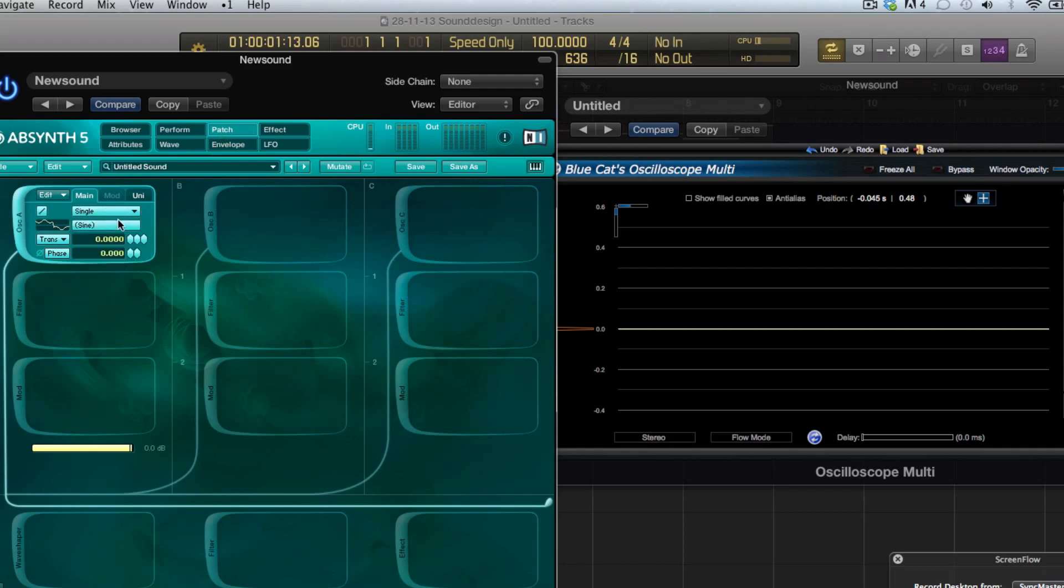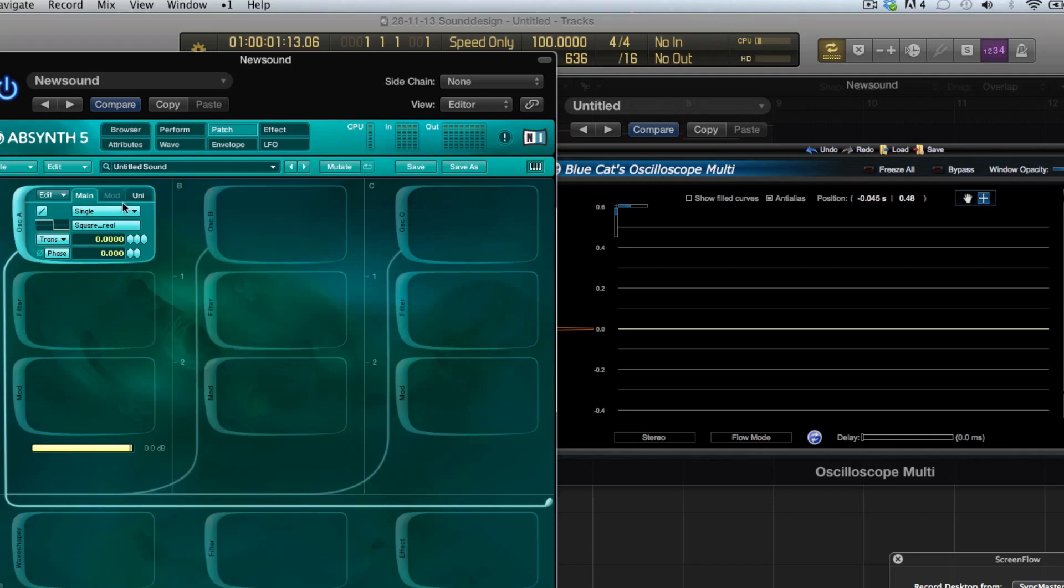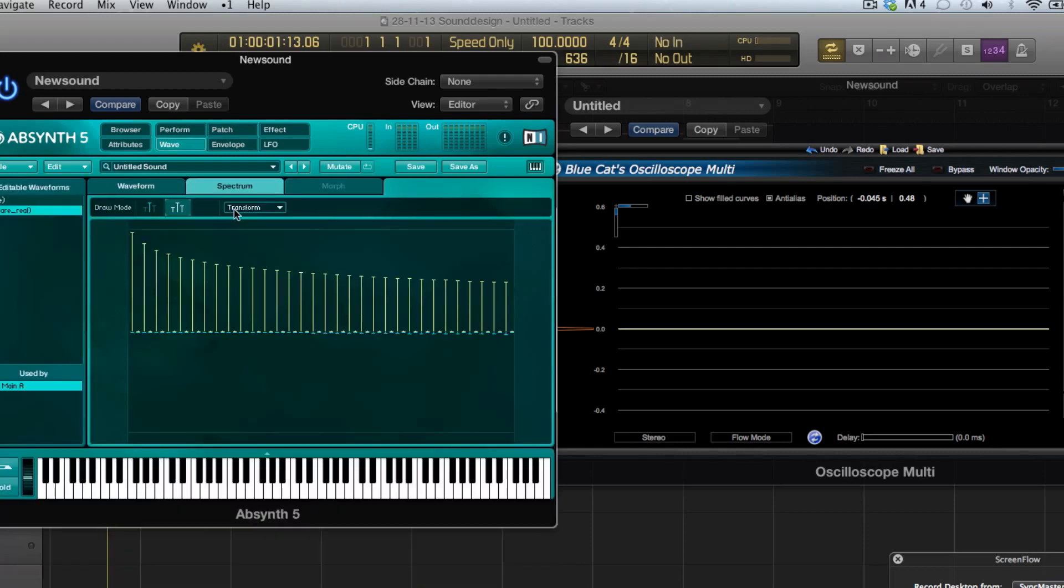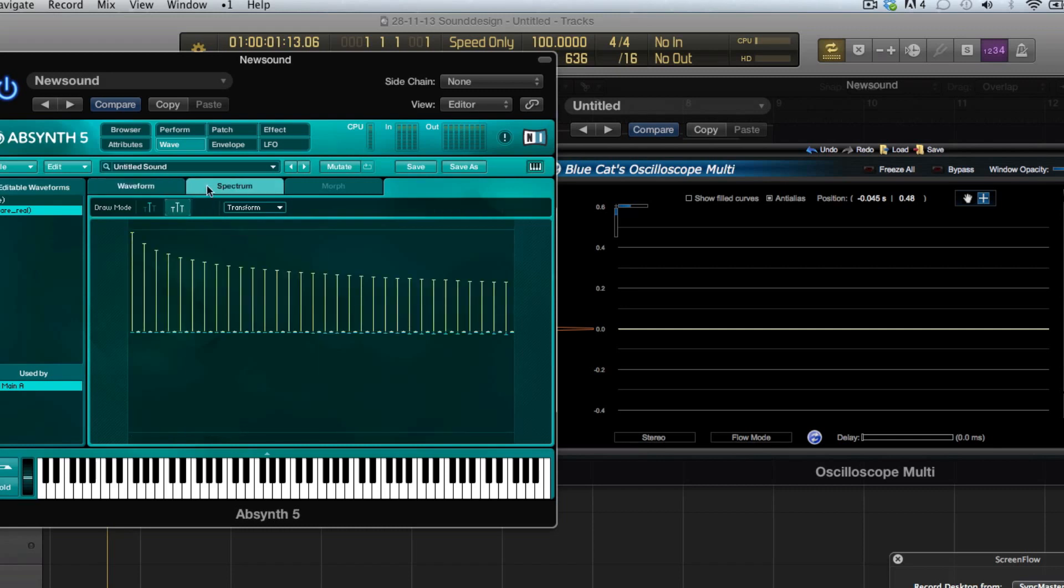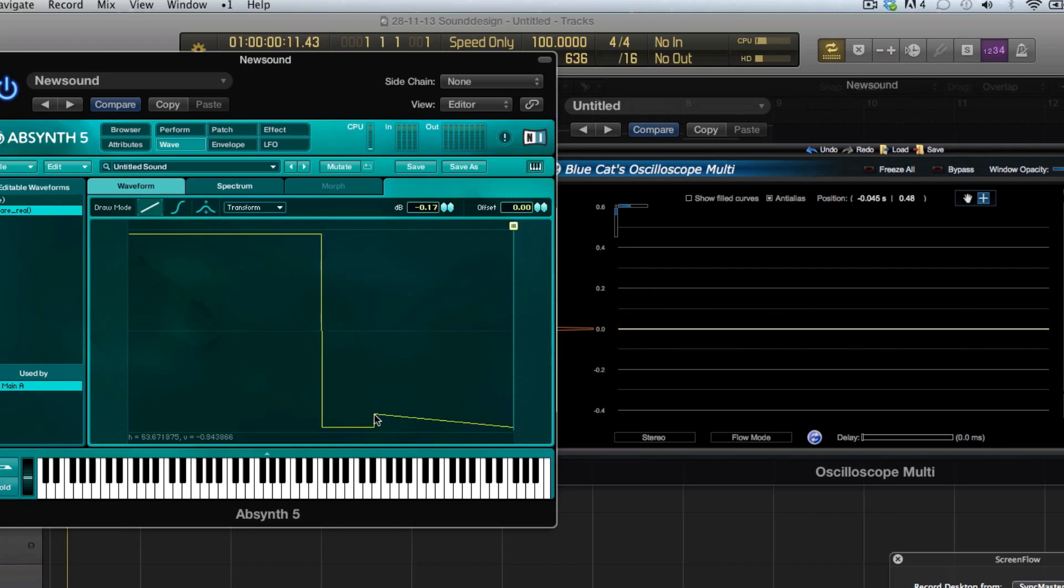Maybe we can go to the patch and load up just the factory square wave. Let's see square real, let's see what that looks like. There you can see that there are no even harmonics, just the odd harmonics and it's a perfect square.